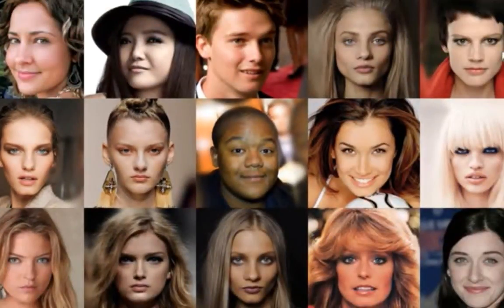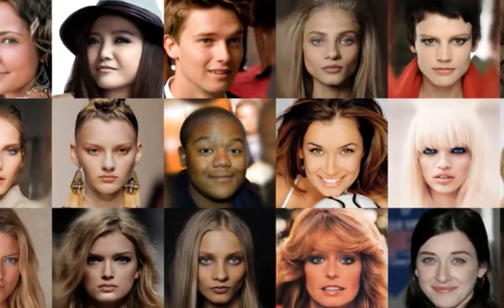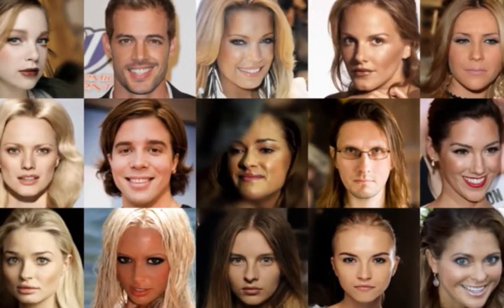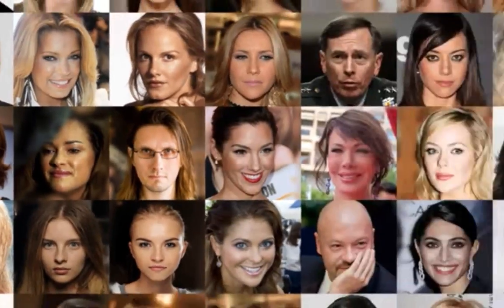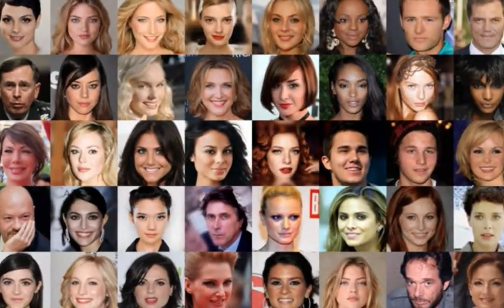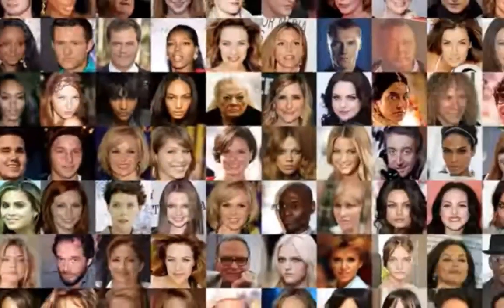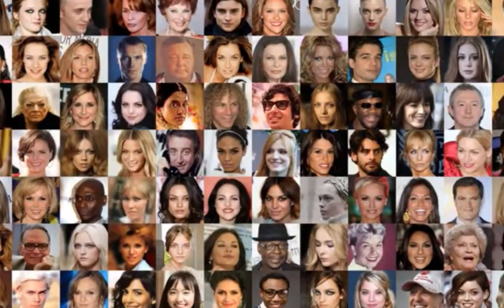Our world has moved into a phase where we see new technology that fascinates us every day. NVIDIA has developed an AI that produces highly detailed images of human-looking faces, but the people depicted don't actually exist. While AI-created faces are absolutely remarkable, they are also incredibly eerie — faces that you would believe to be real people had you not known they were actually machine-generated.